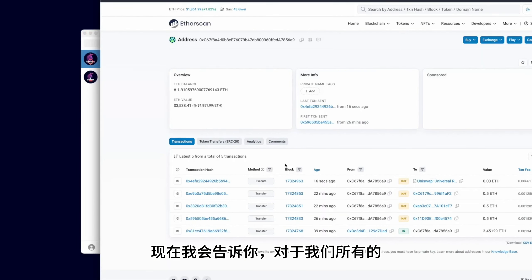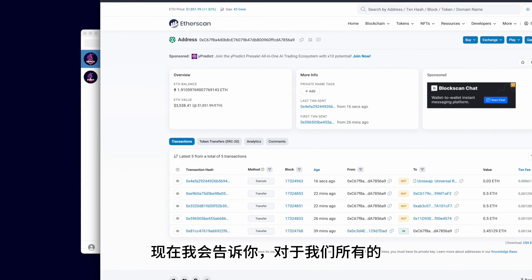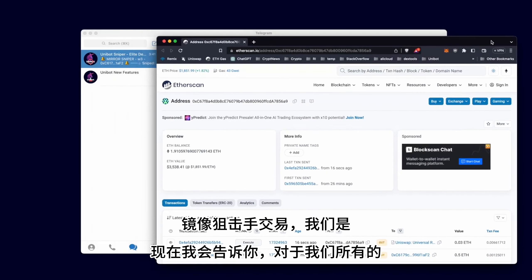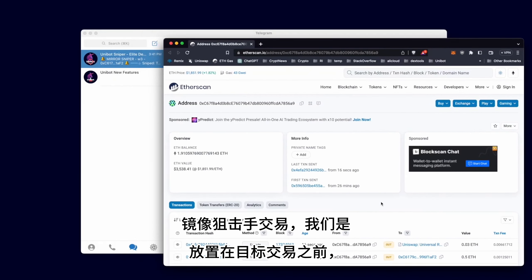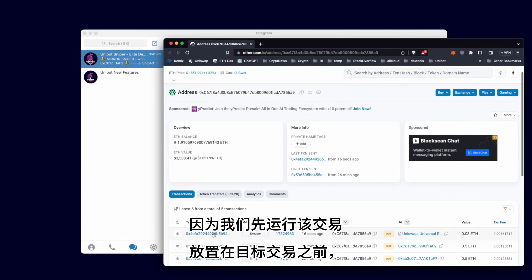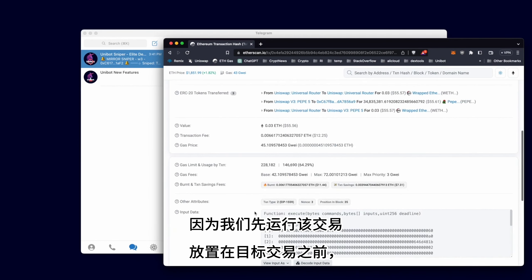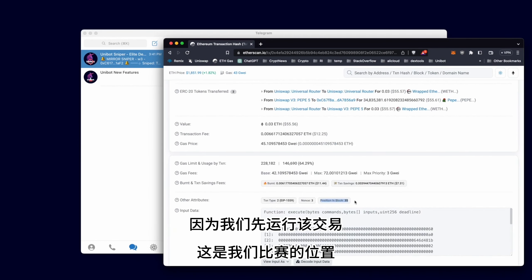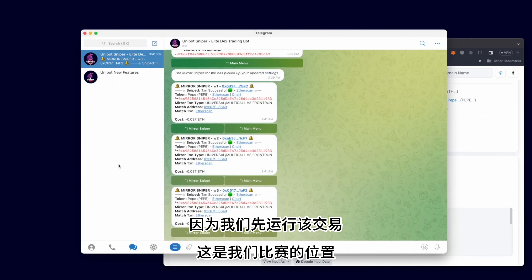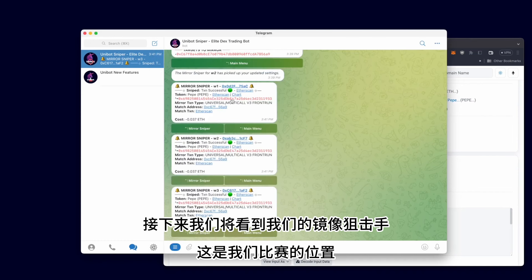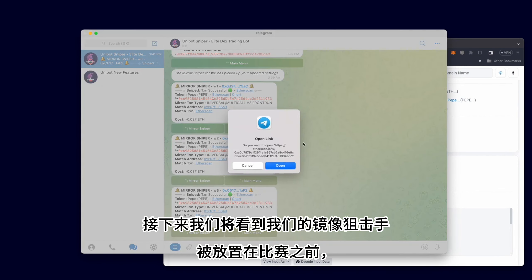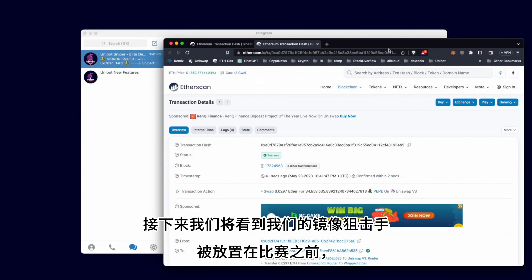Now I'll show you that for all our Mirror Sniper transactions, we were placed before the target's transaction because we Front Run that transaction. This was the position of our target. We will next see that our Mirror Snipes were positioned before the target.